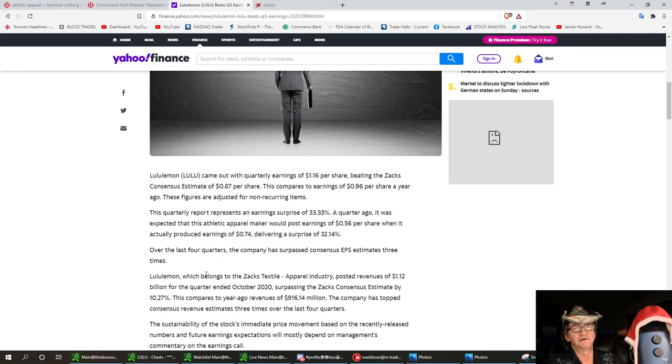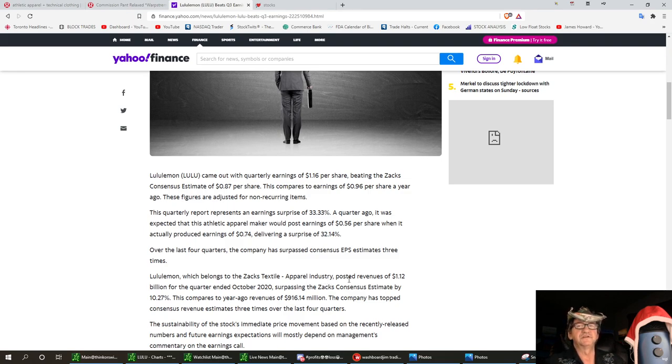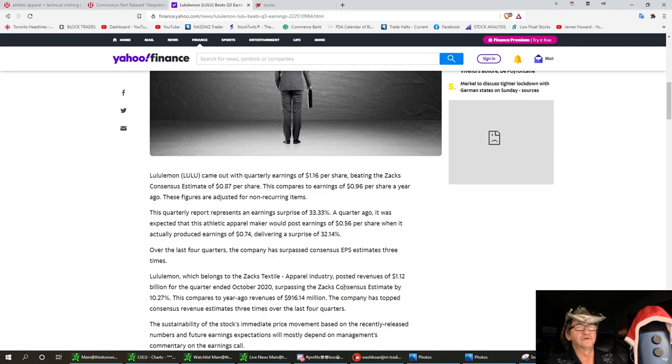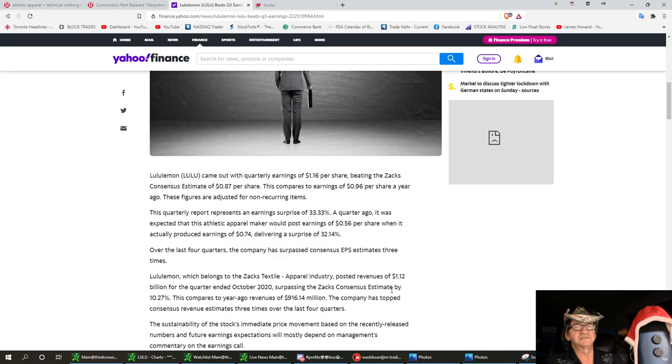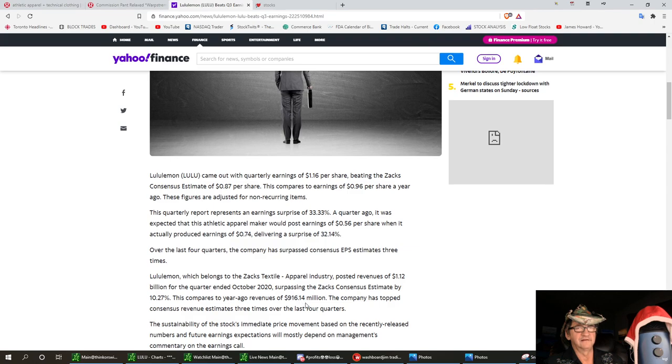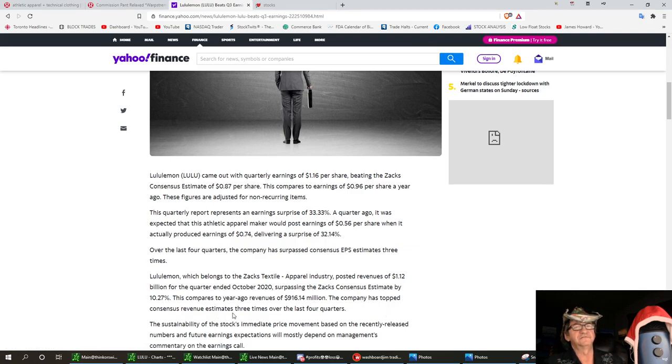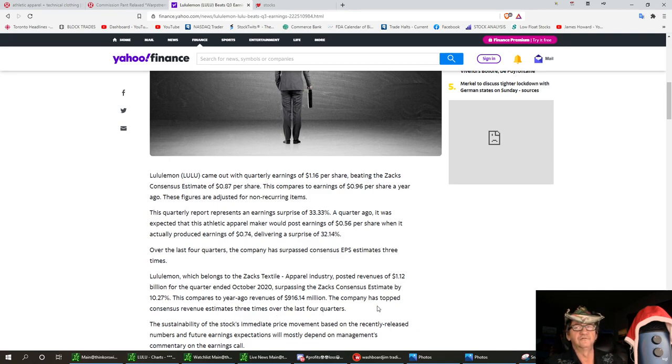Lululemon, which belongs to Zacks textile apparel industry, posted revenue of $1.12 billion in the quarter ended October 2020, surpassing Zacks consensus estimates by 10%. This compares to a year ago revenue of $916 million, and the company has topped consensus revenue estimates three times over the last four quarters. Bingo on Lulu.